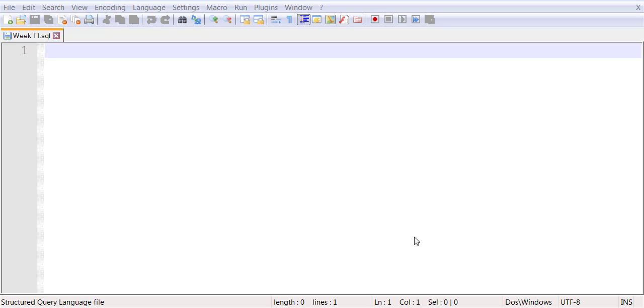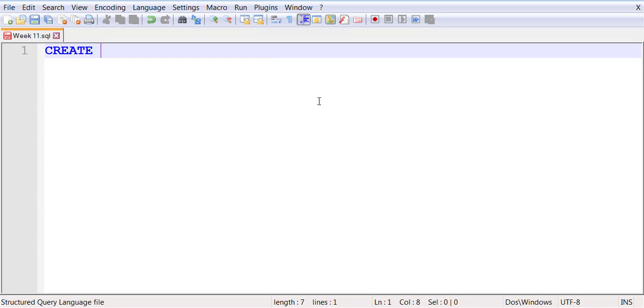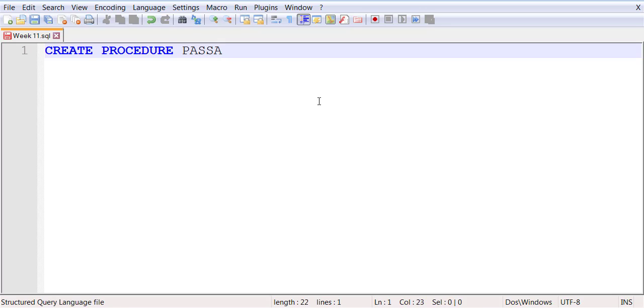In order to create a stored procedure, you're going to follow the same syntax that you've learned before. CREATE, instead of table or index or view, you will now say PROCEDURE PASSAMESSAGE, parameters, LANGUAGE SQL.